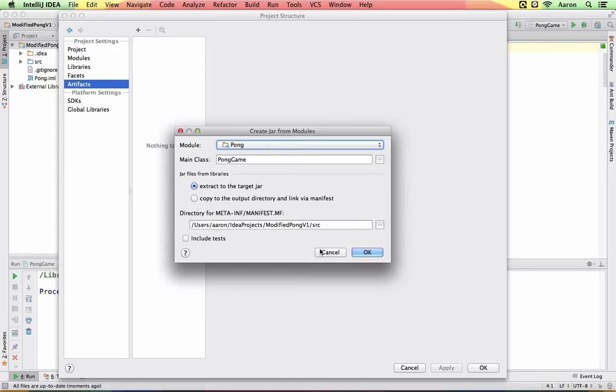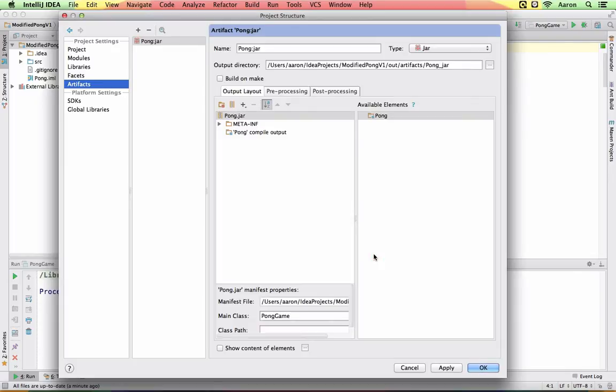Everything else should be fine as it is. And that's it. Let's hit OK.